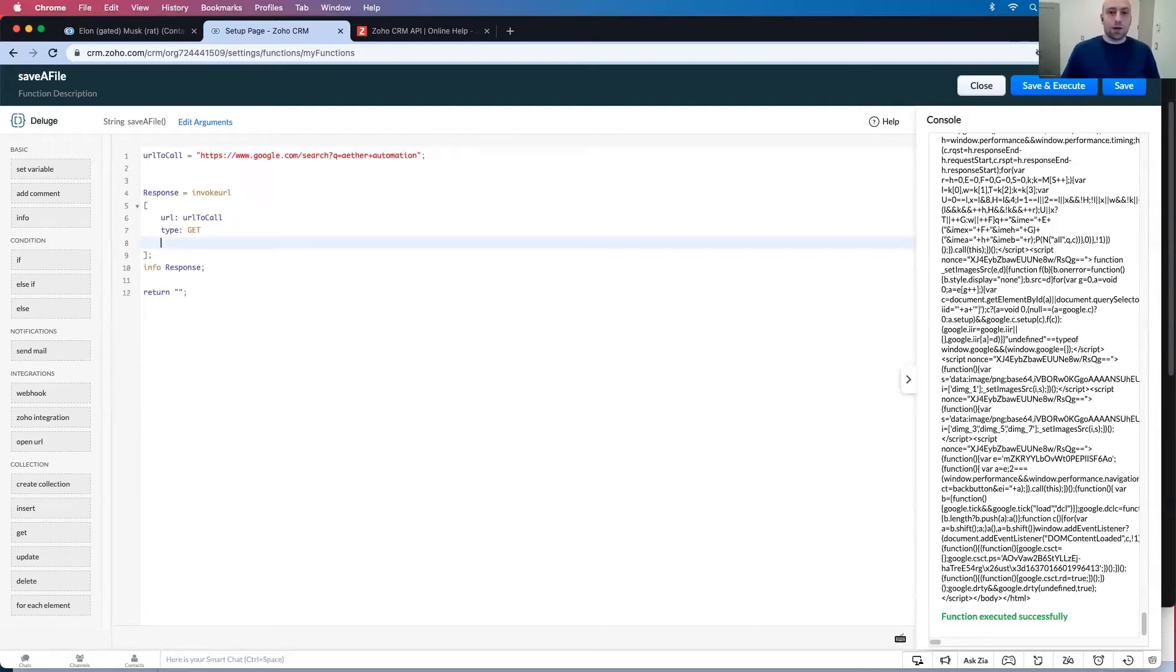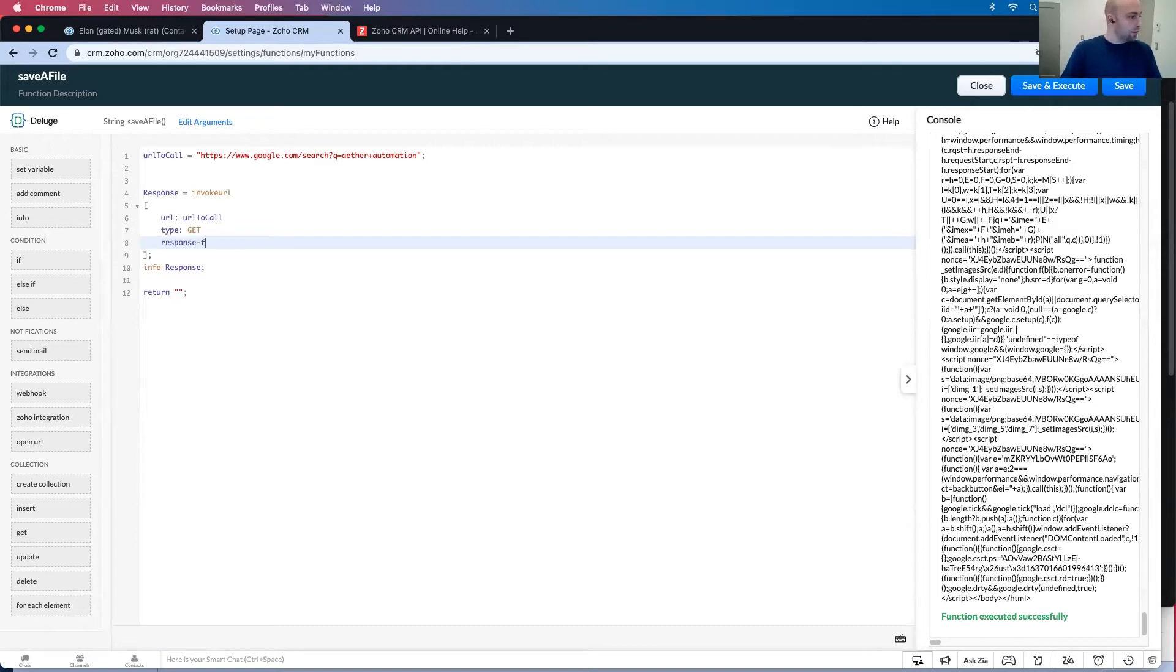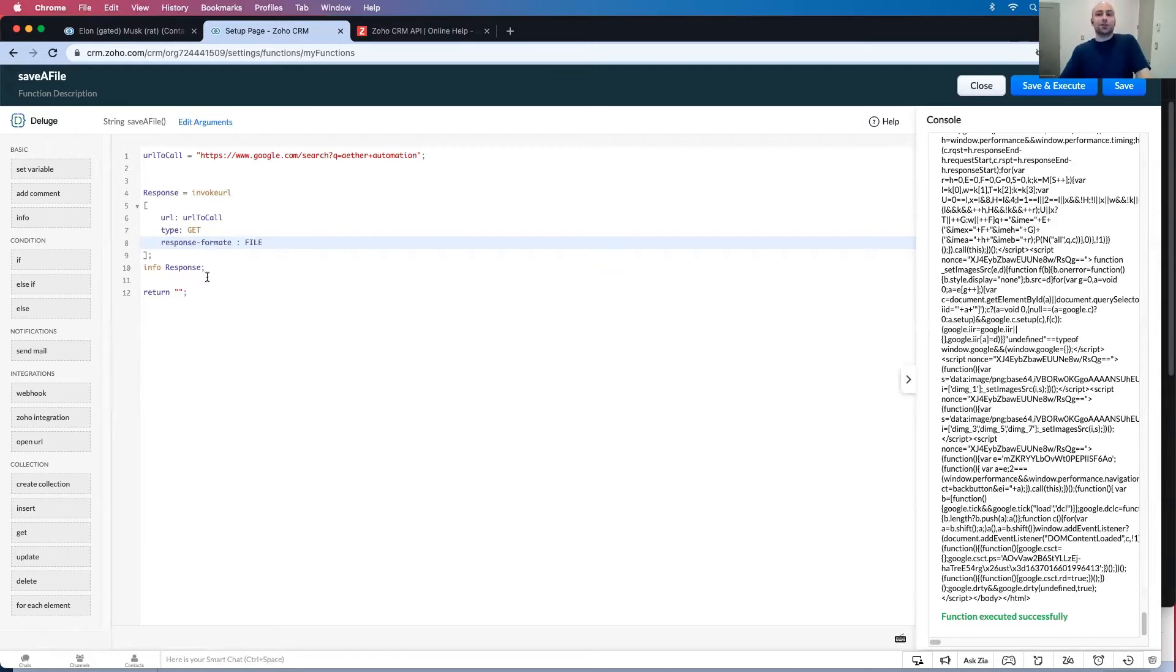The first thing is we actually want to add this thing right here. It says response-format file. So what this is going to do is it's going to interpret the response from this endpoint.